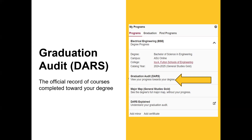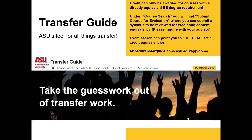That doesn't mean you do not get credit for it — it means ASU has never seen that class from your institution before. So if you have a calculus class from another college and it's at the bottom versus applying in the calculus one category, you may need to submit a syllabus for evaluation by using the Transfer Guide, ASU's tool for all things transfer. You'll notice course search, My Path to ASU, exam search, and additional student resources. Credit can only be awarded for courses within the directly equivalent EE requirement. Under course search, you will find the link for submitting a course for evaluation. You will be required to submit a syllabus — please inquire with your advisor if you have any questions.